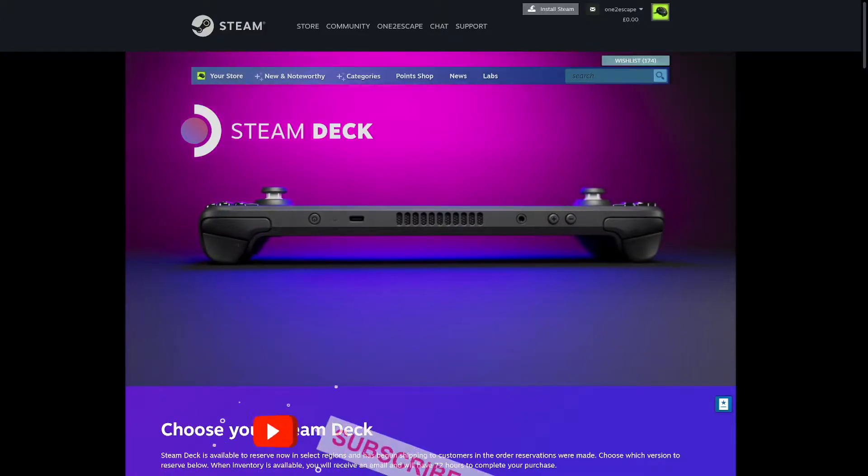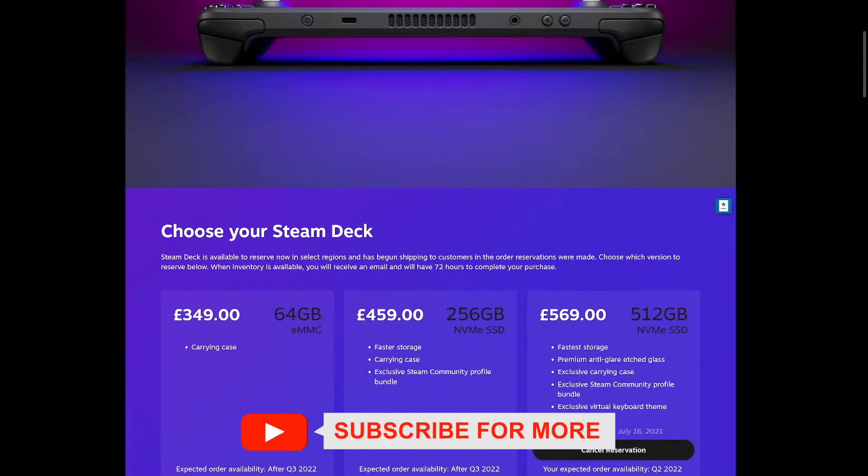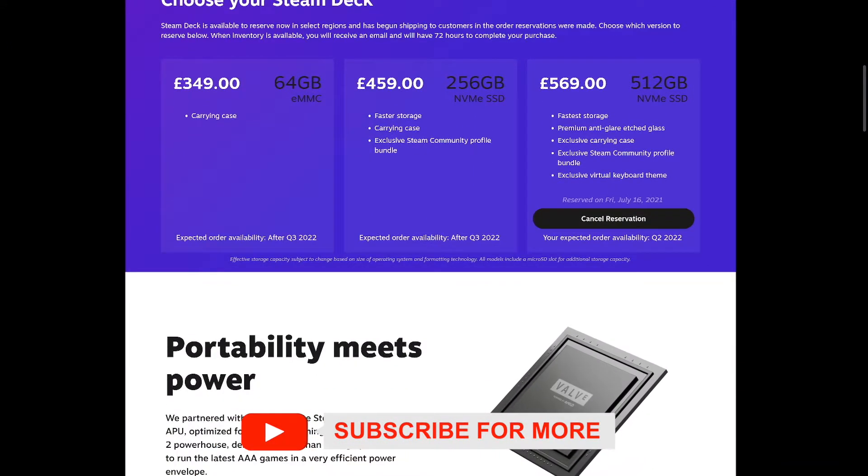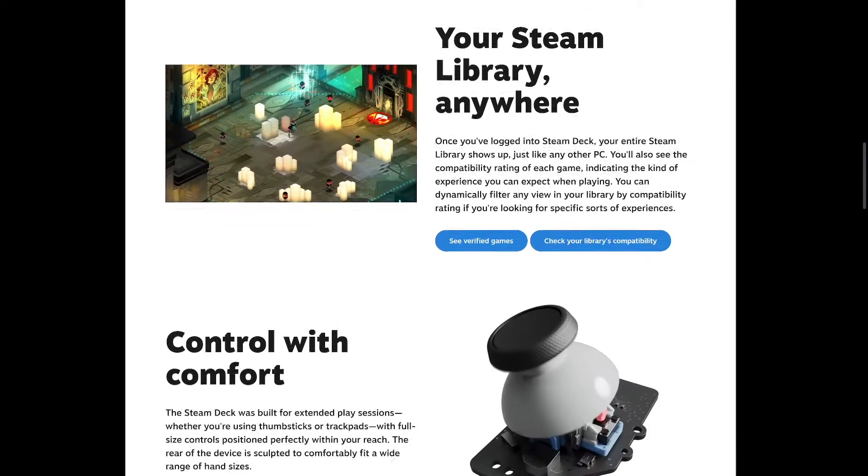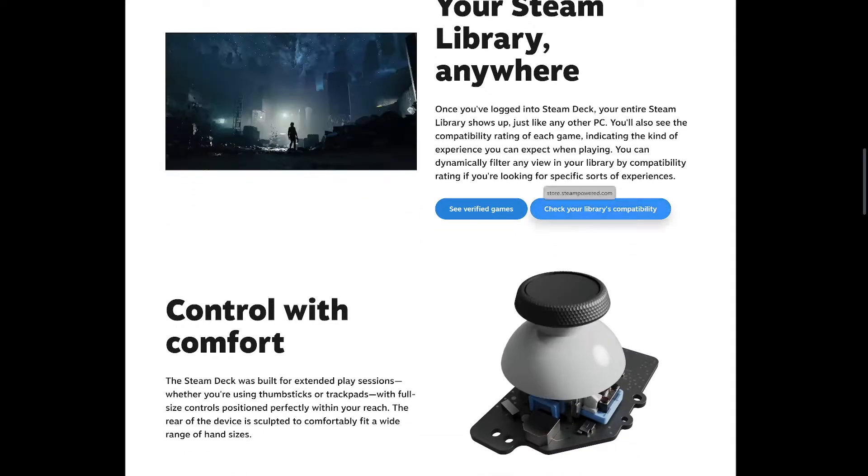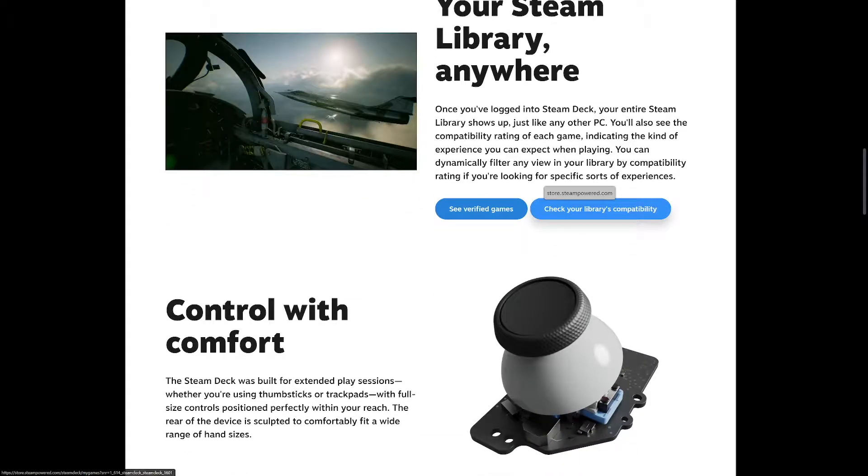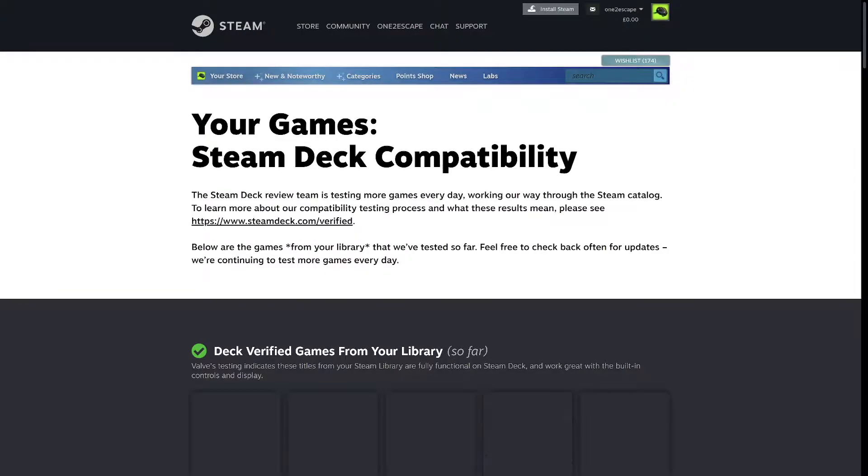Hi, this is What's Up Deck, and this is the place where you can get some Steam Deck news. So this quick video is just showing you how to check what games you have available on Steam Deck.